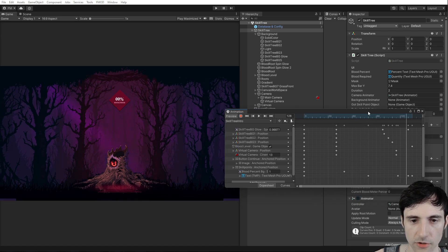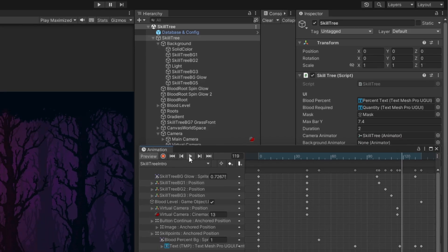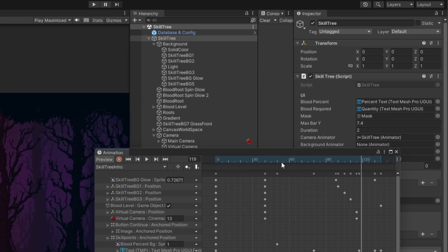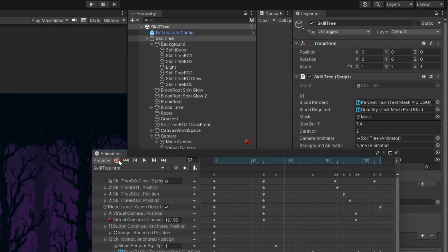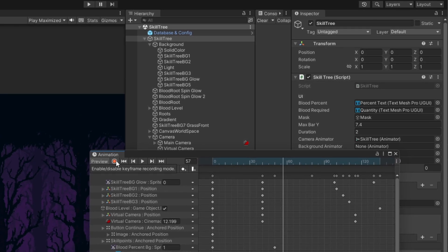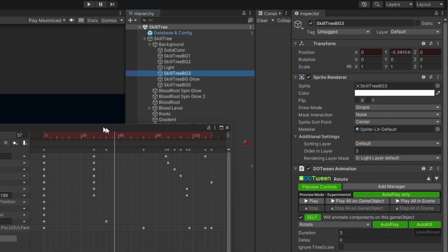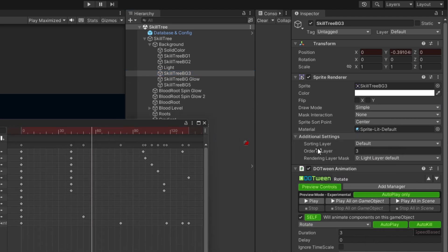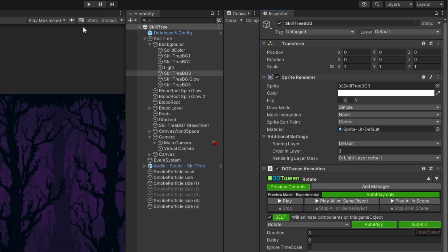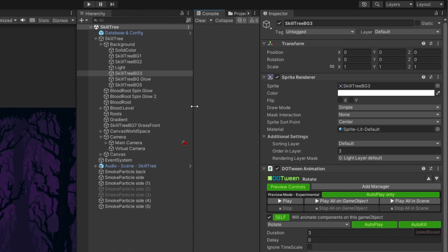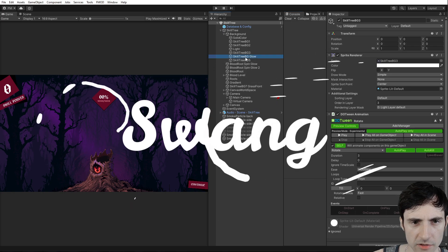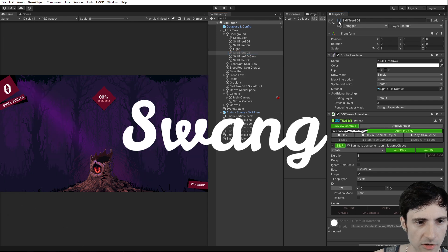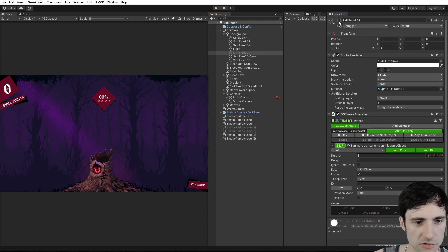So how I like to animate stuff is I click the record button right here and then I click on an object. And then any changes you make here in the inspector to the object, they get recorded as a keyframe for that layer. However, I don't know if you noticed but I have the trees swaying a little bit.